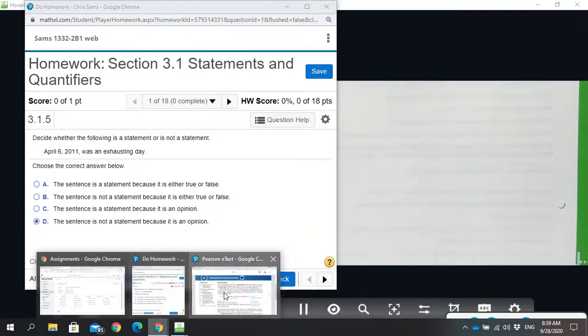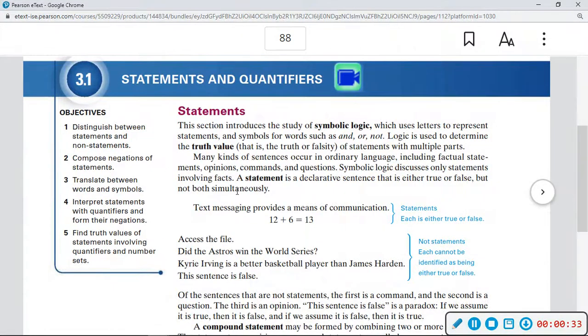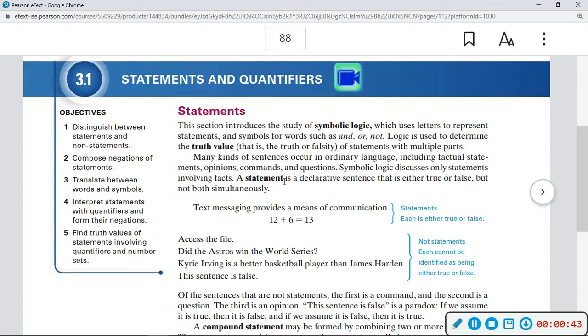And I just want you to see a statement is a declarative sentence that is either true or false but not both simultaneously. So that's what you need to know for a statement: something that is either true or false but not both.